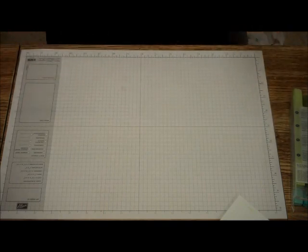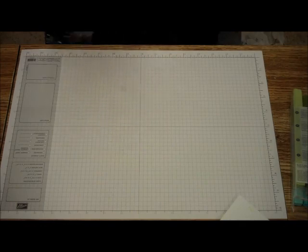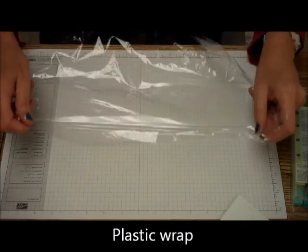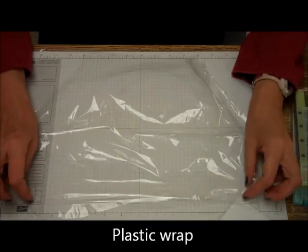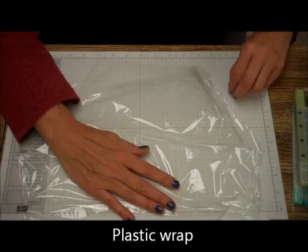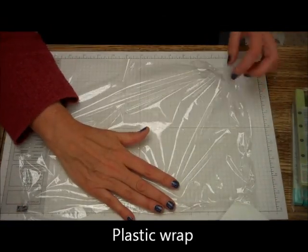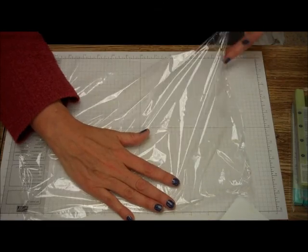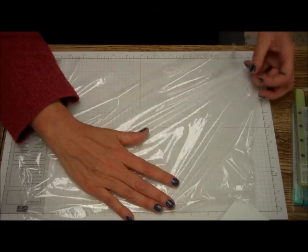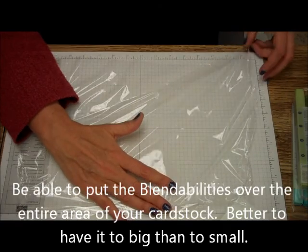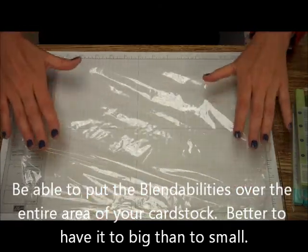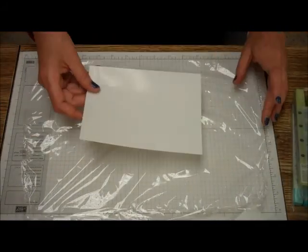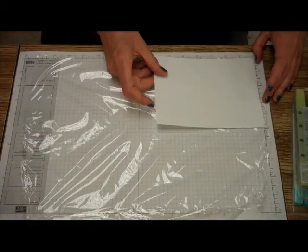So the first one I want to do is I'm just going to use the plastic wrap. I got this at Dollar Tree. You don't have to have the big, fancy, expensive plastic wrap. The only thing you really need to know is you need to be able to put the blendabilities over the entire area of your card stock. As you notice, a couple of mine didn't cover the entire area. But what you really need to do, these are four by sixes.